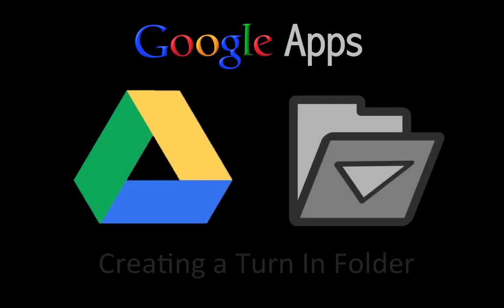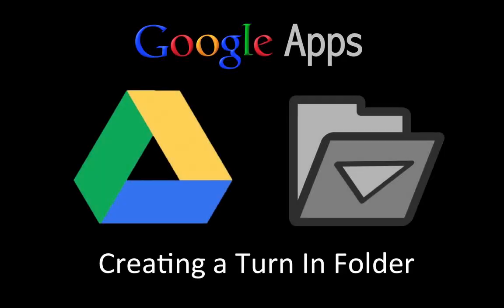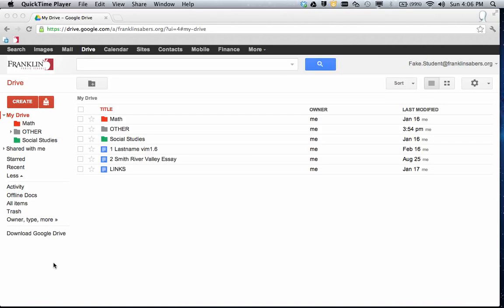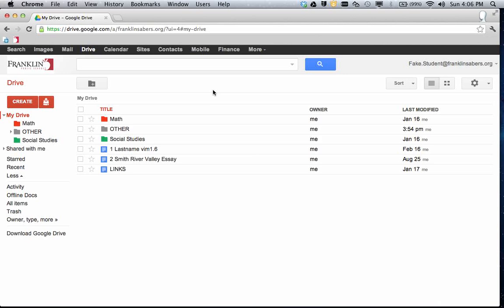Welcome to this Google Apps screencast where we'll take a look at Google Drive and how to create a turn-in folder. So here I am logged in as a student. This is a process where you can create a folder to put files in, and that folder can be shared to your teacher.